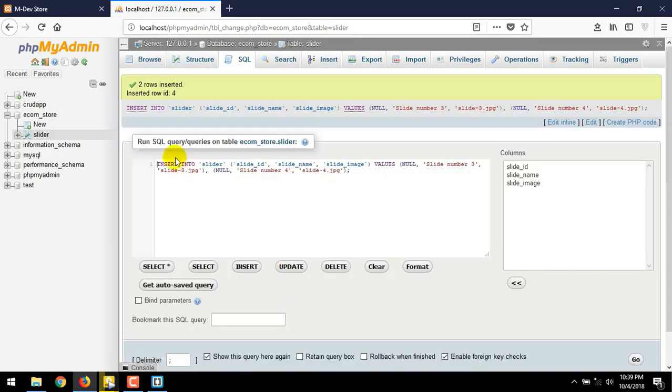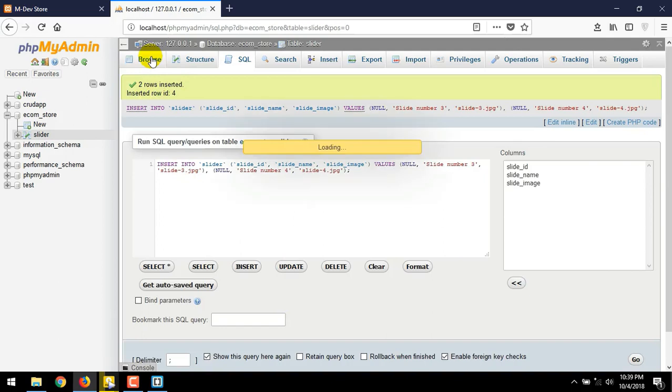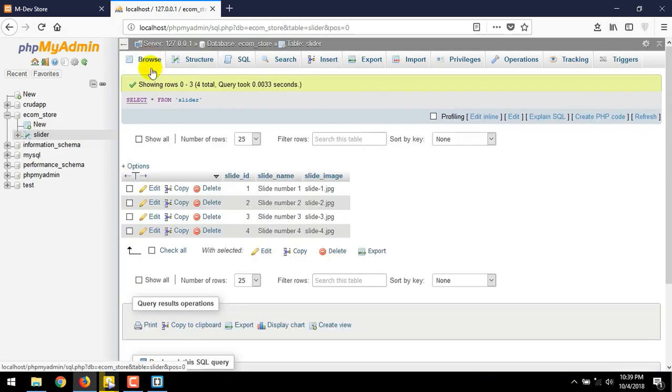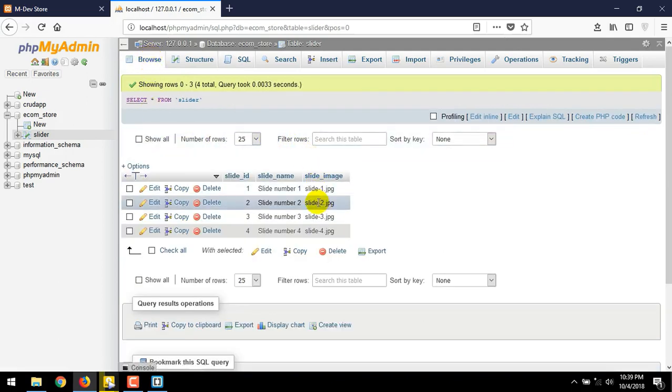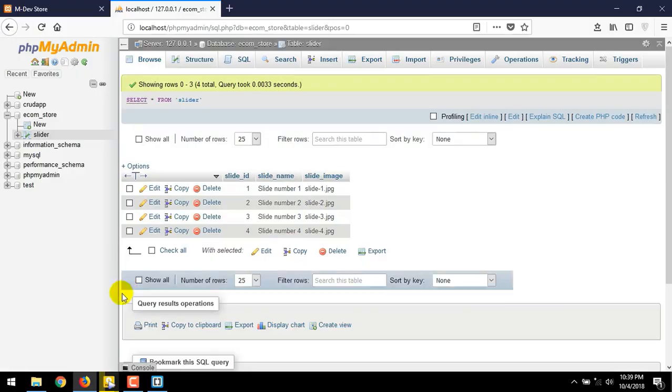Two rows has been add to our slider table. Press browse button. As you can see, now we have all image slider attribute inside our slider table database.